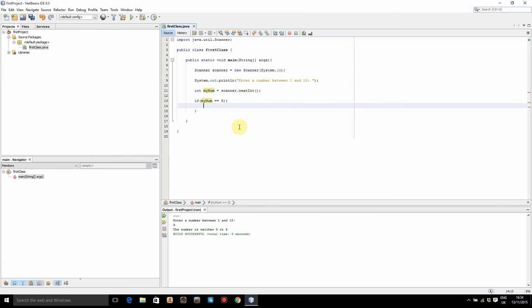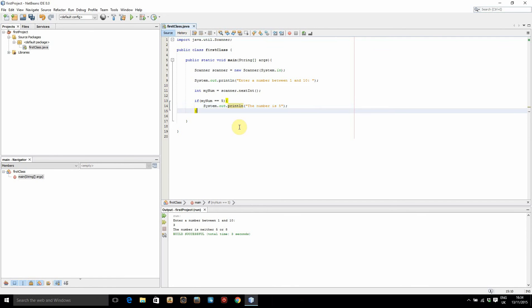So if it's equal to 5, all we're going to do here is system out print line and just say something like the number is 5. So if it's 5, it's going to print out that. Otherwise, it's not going to do anything else so far.